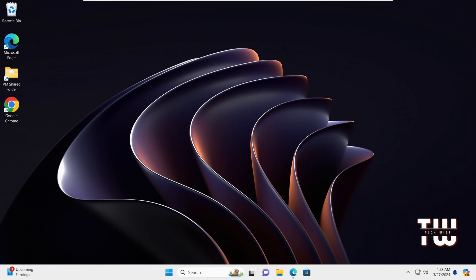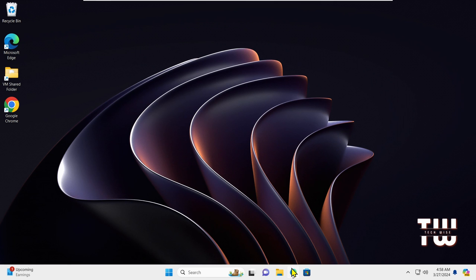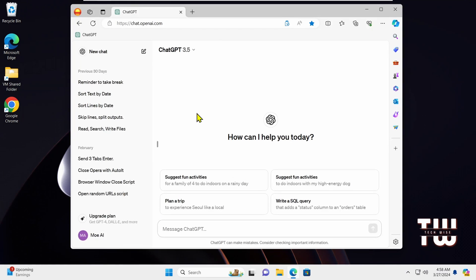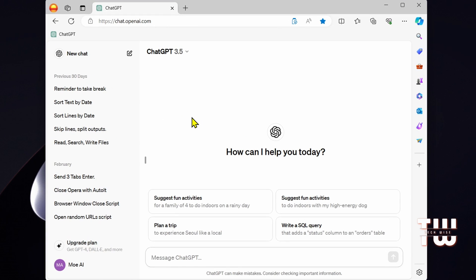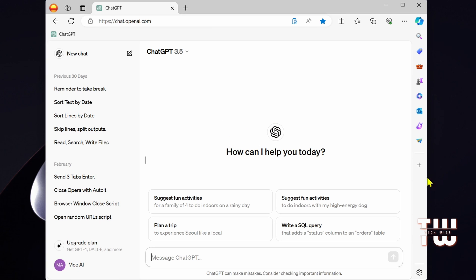We all know that ChatGPT is restricted, meaning it's limited in what questions it can answer, following rules and policies set by OpenAI. But what if I told you there is a way to jailbreak it or unlock it, allowing it to answer any questions without any restrictions? Let me show you how.